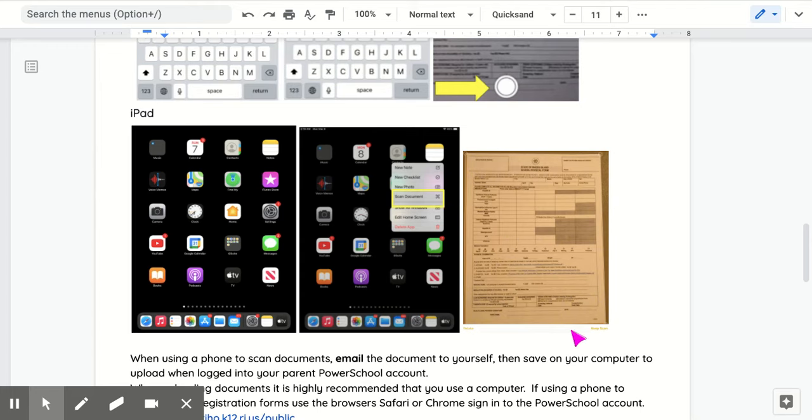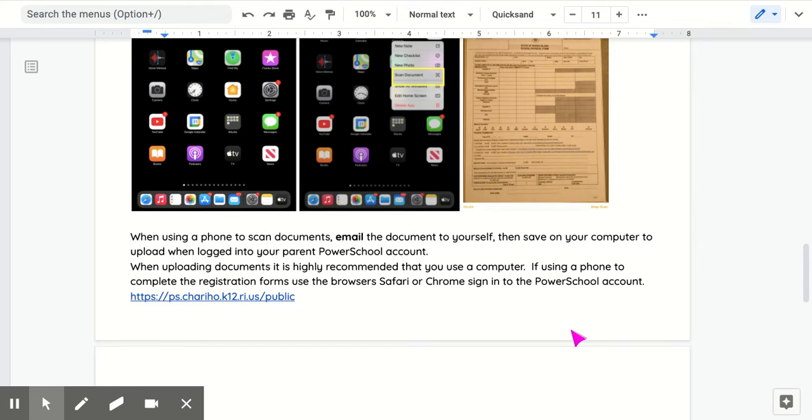When using a phone to scan documents, email the document to yourself, then save on your computer to upload when logged into your PowerSchool account.